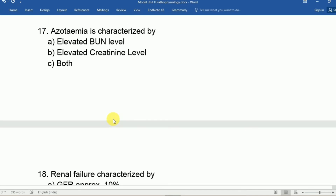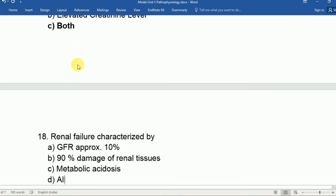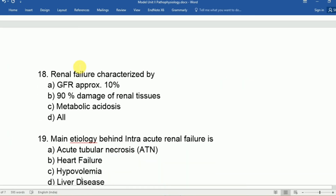Question seventeen: Azotemia is characterized by A: elevated BUN level, B: elevated creatinine level, C: both. The answer is both — elevated BUN and elevated creatinine are both features of azotemia in renal failure.